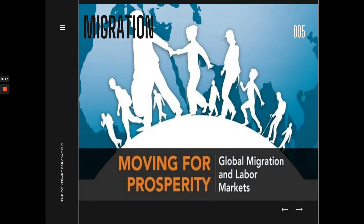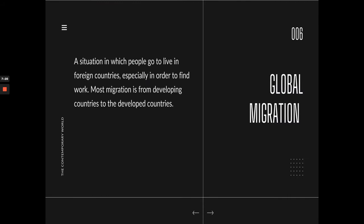What is migration? Migration is the moving of people from one place to another. There are many reasons why people move — to look for greener pastures, for prosperity and opportunities. That's what we call global migration and labor markets. People also move because of loved ones, for personal preferences, or due to health issues. Global migration is a situation in which people go to live in foreign countries, especially in order to find work, and that is the major reason why people move.